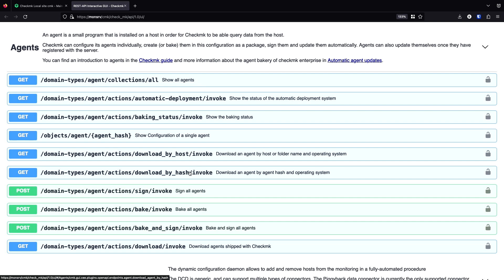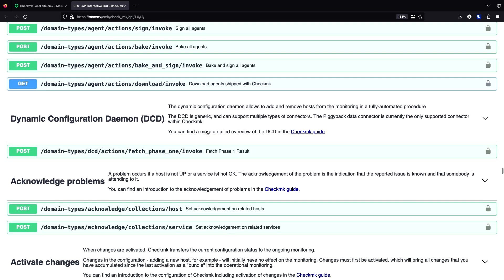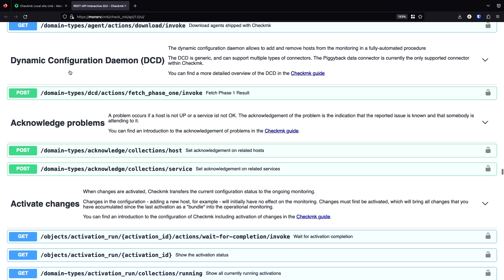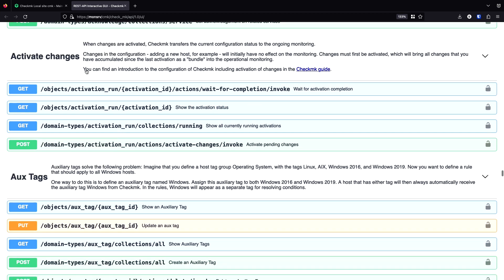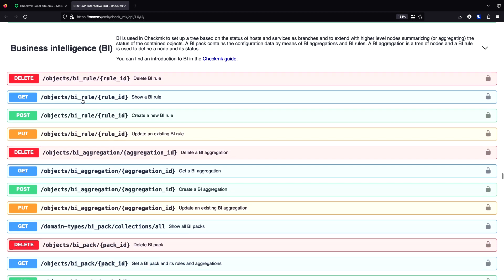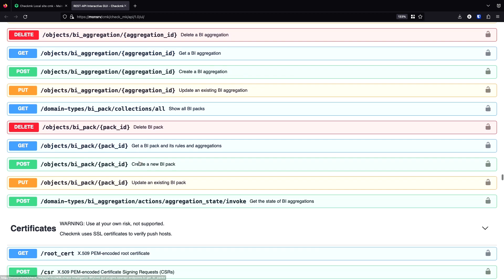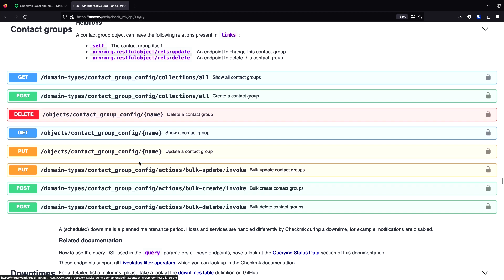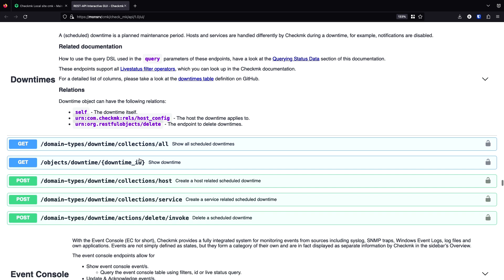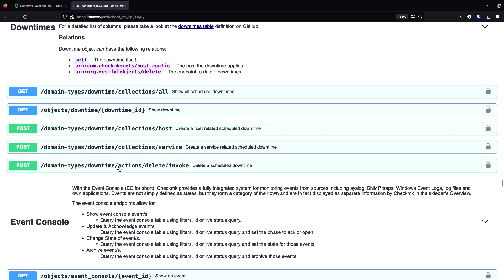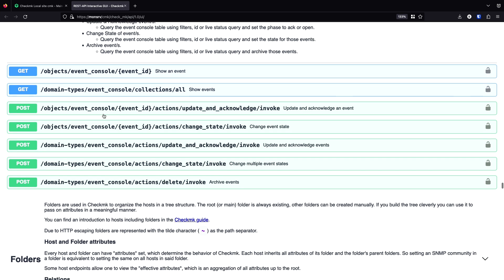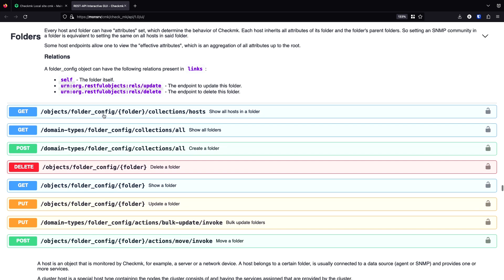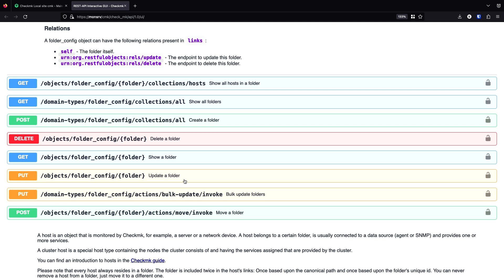They are separated in different groups. You can go, for example, with the agents part where you can handle everything related to the agent bakery, including getting agents, bake the agents, sign the agents. You can control the dynamic configuration daemon. You can set acknowledgements, which we look into later. You can activate changes. You can manage tags. You can set even rules for the business intelligence. You can handle your groups like contact groups, host groups, service groups. You can set downtimes. We're also going to look into that. You can get all the information from the event console. You can manage your folder structure in the setups. It means creating folders, get a list of the folders, delete folders.